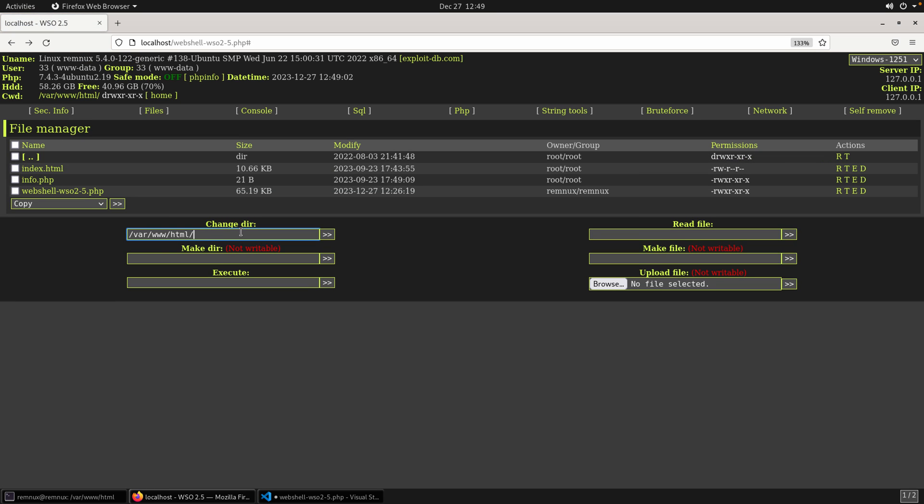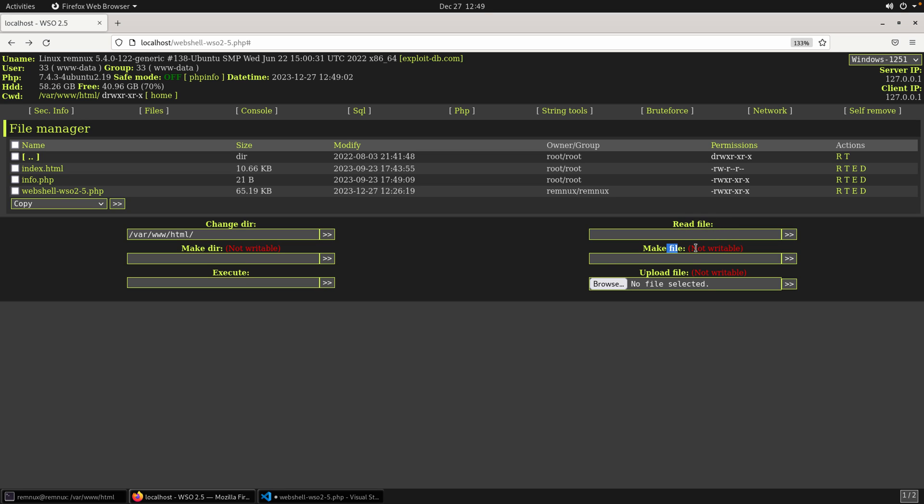You have some basic file navigation commands here, changing the directory, making directory. Although in this instance, it's indicating that it currently does not have the permission to write. So it cannot make the directory. Execute, though. Read files, as we saw. Make files, again, not writable, though. And upload files, although this is not writable. So it is going to give the user sort of a limited experience based off of the permissions that they have on the server that they've uploaded their shell to.